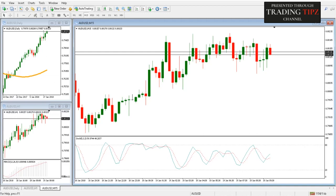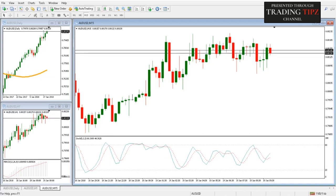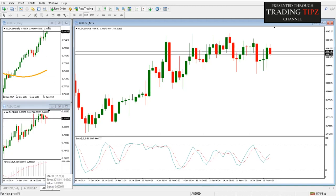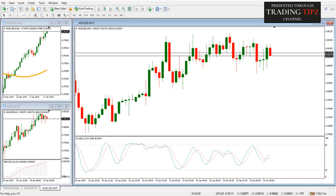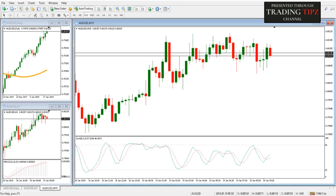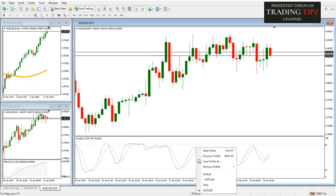We enter in the direction of that long-term trend when the MACD gives us a valuable signal, and we pinpoint the most opportune time to enter the market using the shorter timeframe. Now that we have a profile called Aussie Dollar, we can make even more profiles like this.